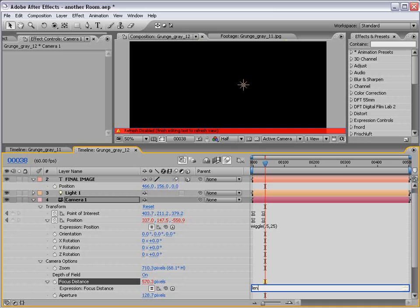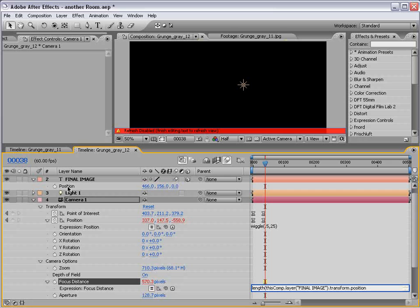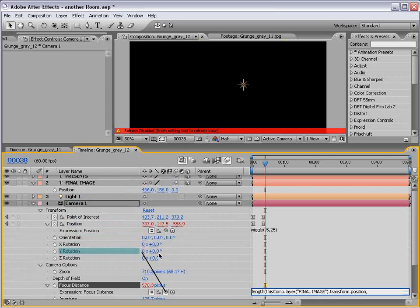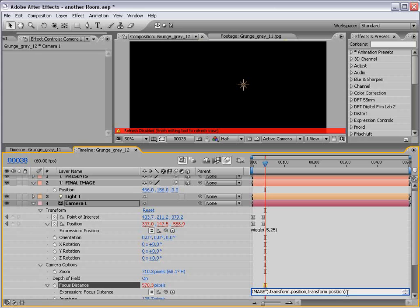Adding an expression. I'm going to delete what's there. I'm going to type length. L-E-N-G-T-H. Nice. Parentheses. Then I'm going to take the pick whip. And I'm going to drag it to the position of final image. So, what it's saying is the length from the final image text, comma, to what would I go to? Oh! The camera's position in parentheses.